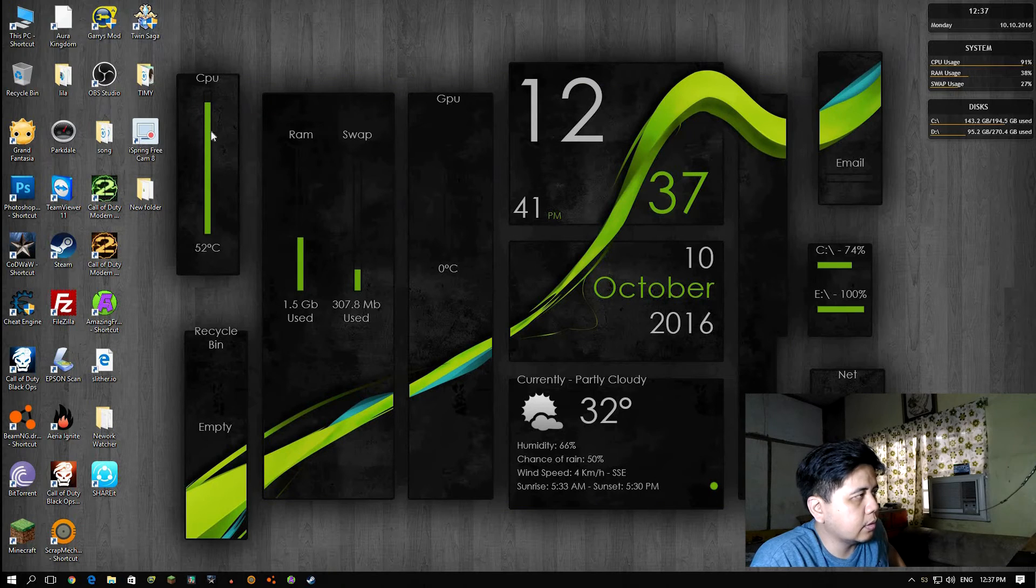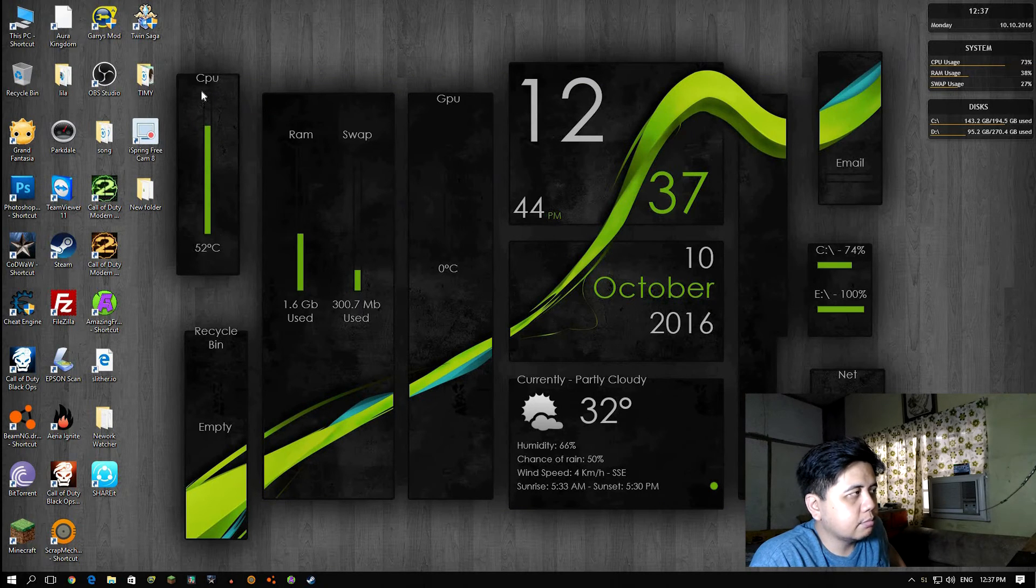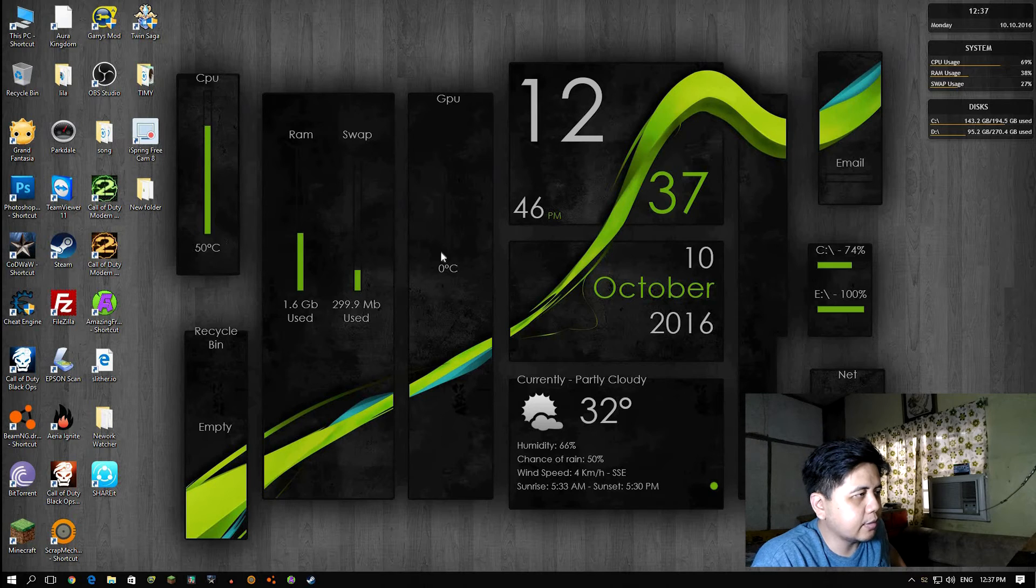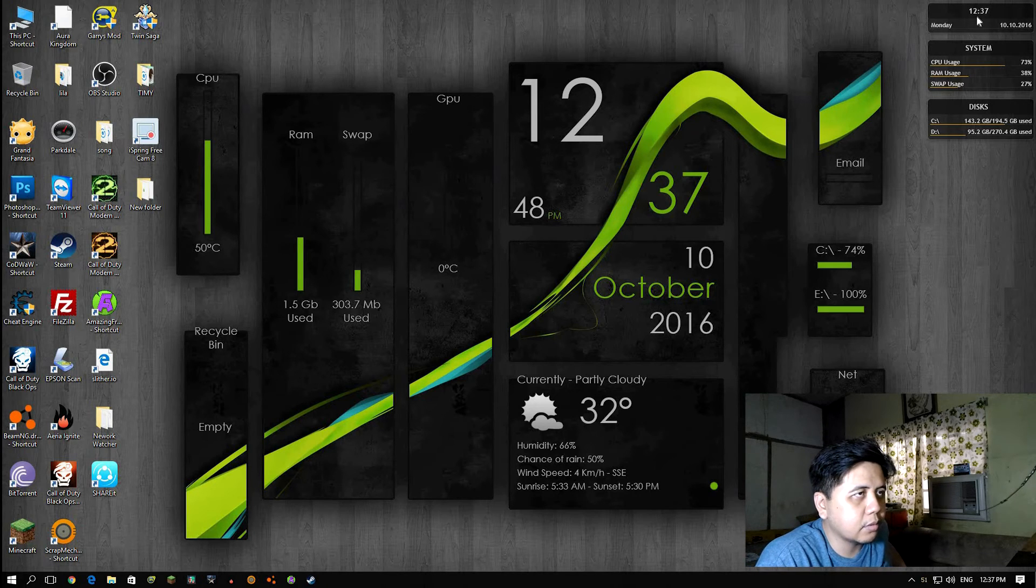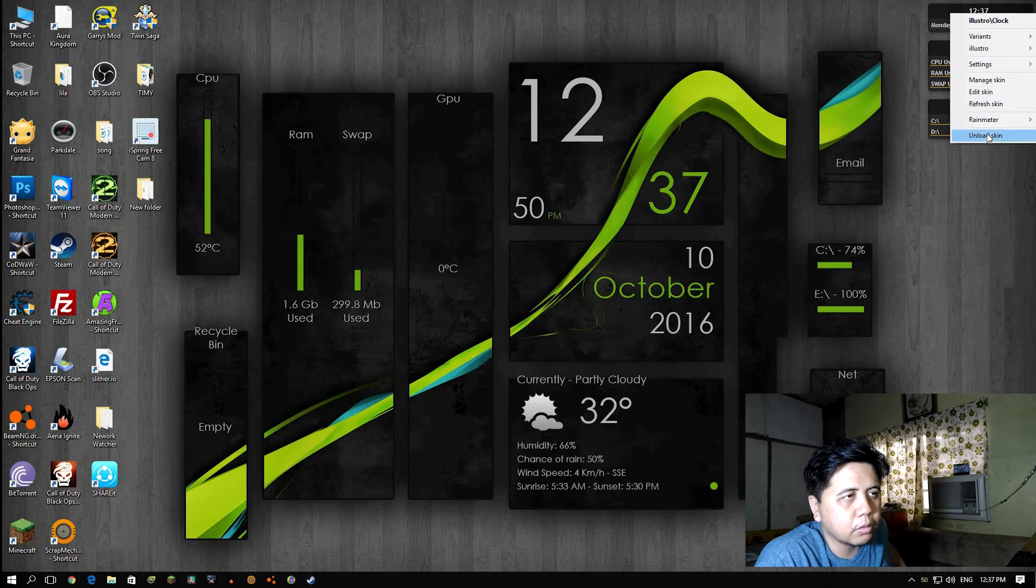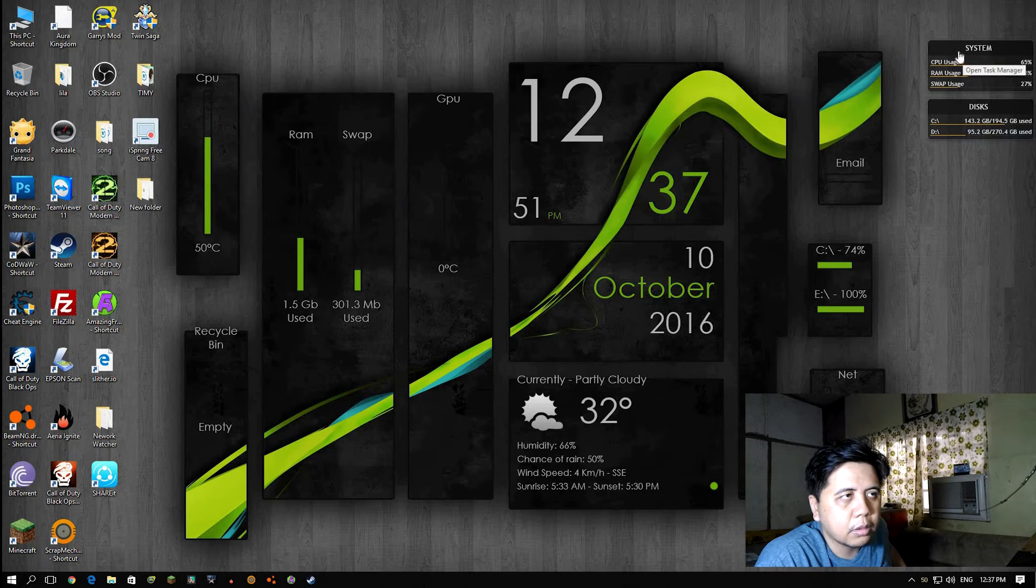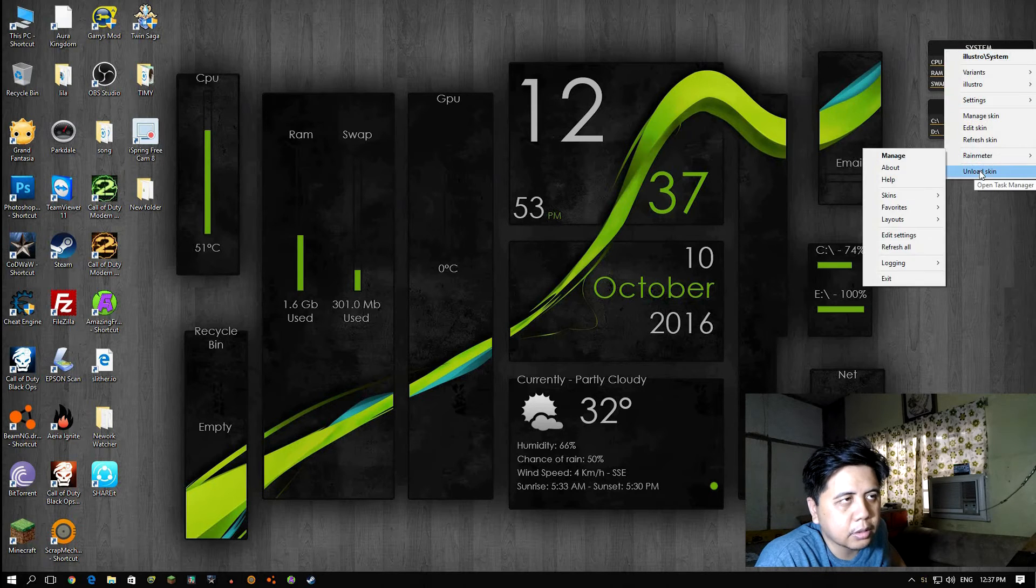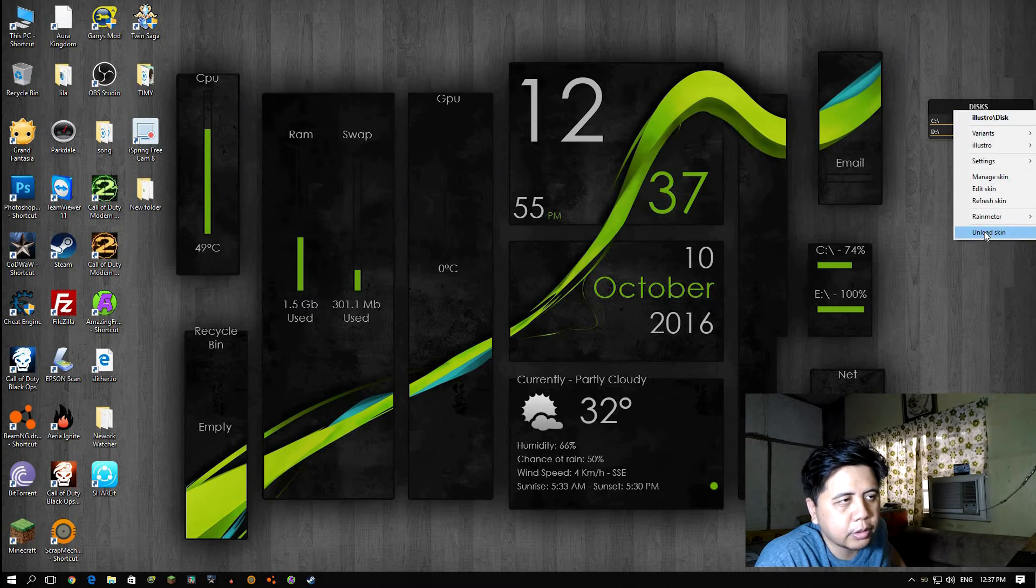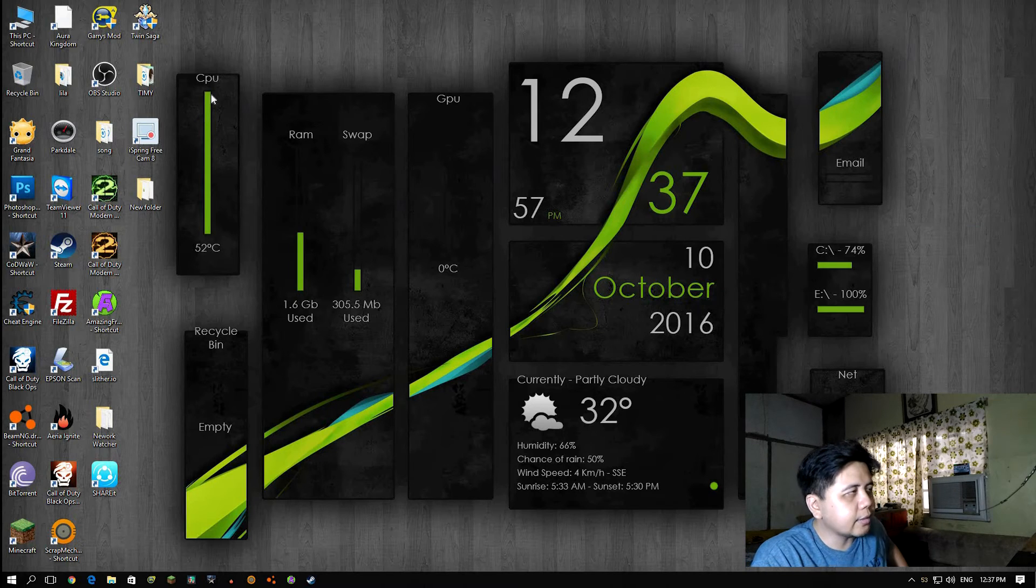Look at that - 52 Celsius, 51, and now it's showing up. That's it guys. So awesome. Look at my desktop. I'm gonna unload this other skin - this is the default skin when you install Rainmeter. That's it.